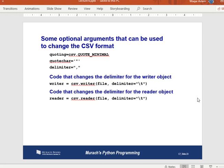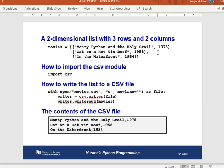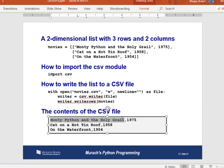The CSV format uses comma as the default delimiter, but you can use optional arguments to change the delimiter. One reason custom delimiters matter is if your actual data contains commas — for example, if a movie title contains a comma, using the default comma delimiter could cause parsing issues.